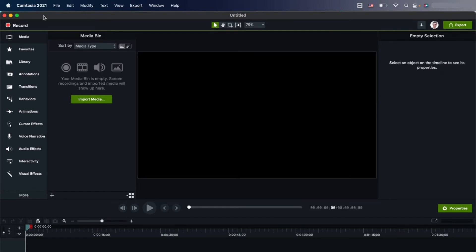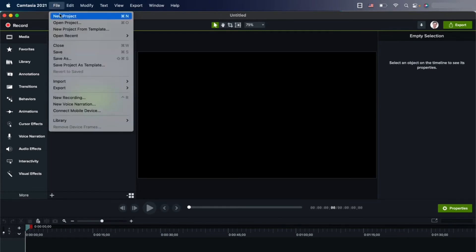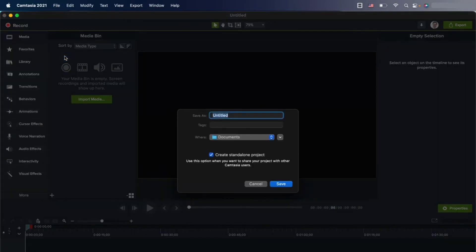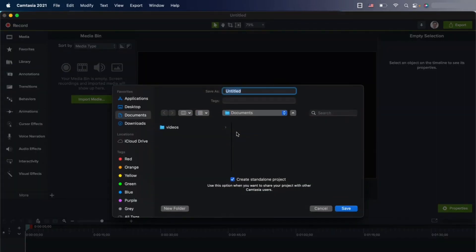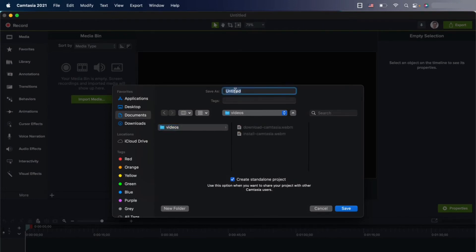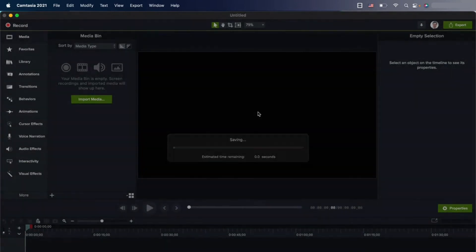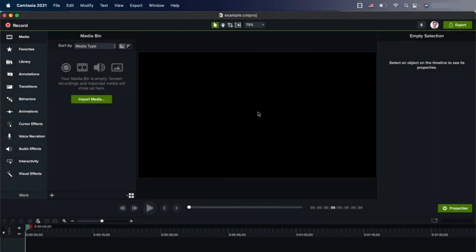On the right there are some options, but most of the time you're going to save the project with a name. Let's give it one—for example, let's call it example.